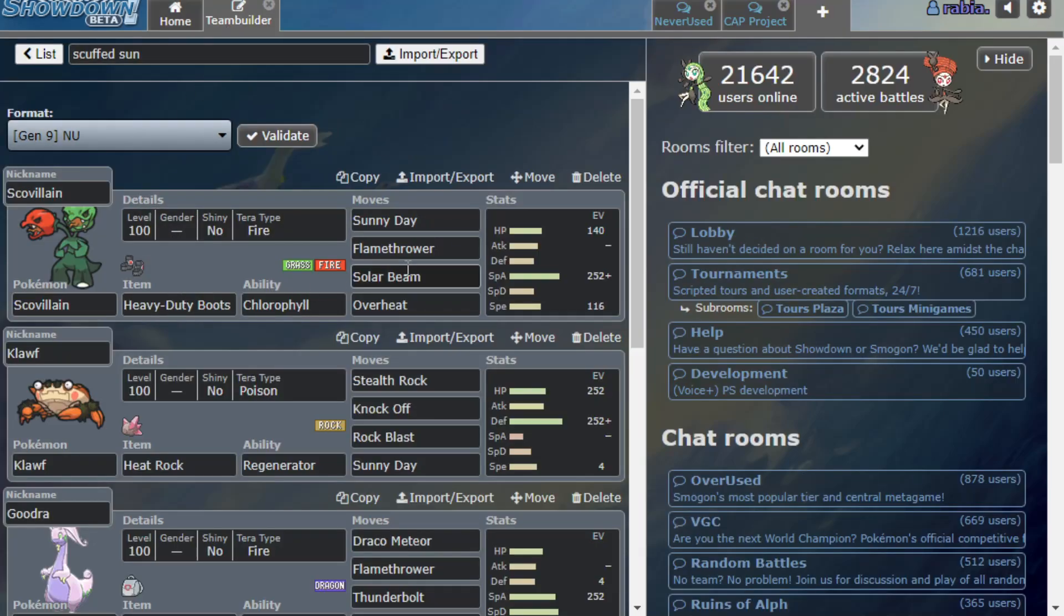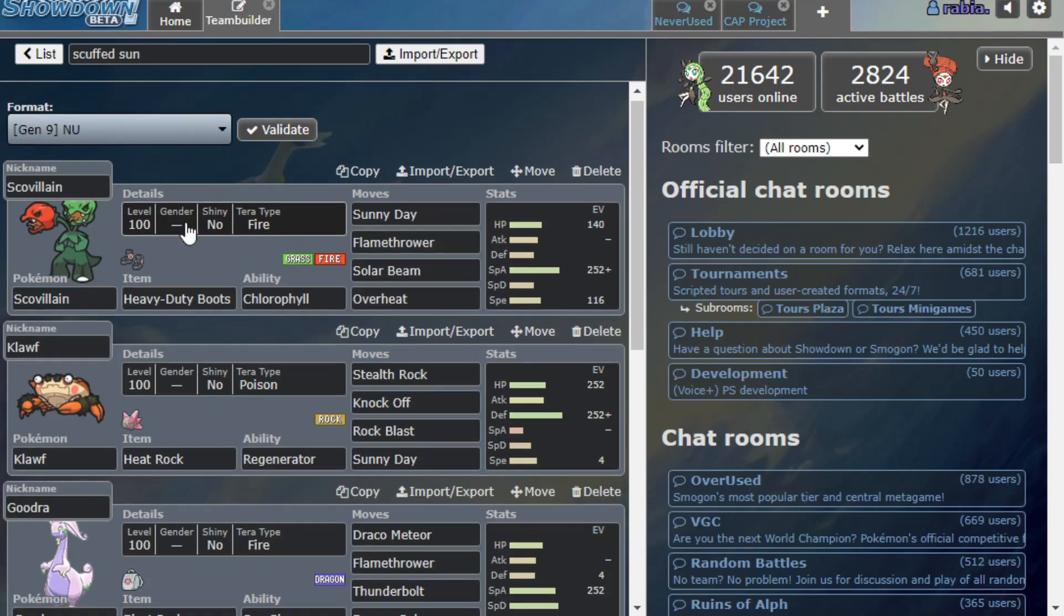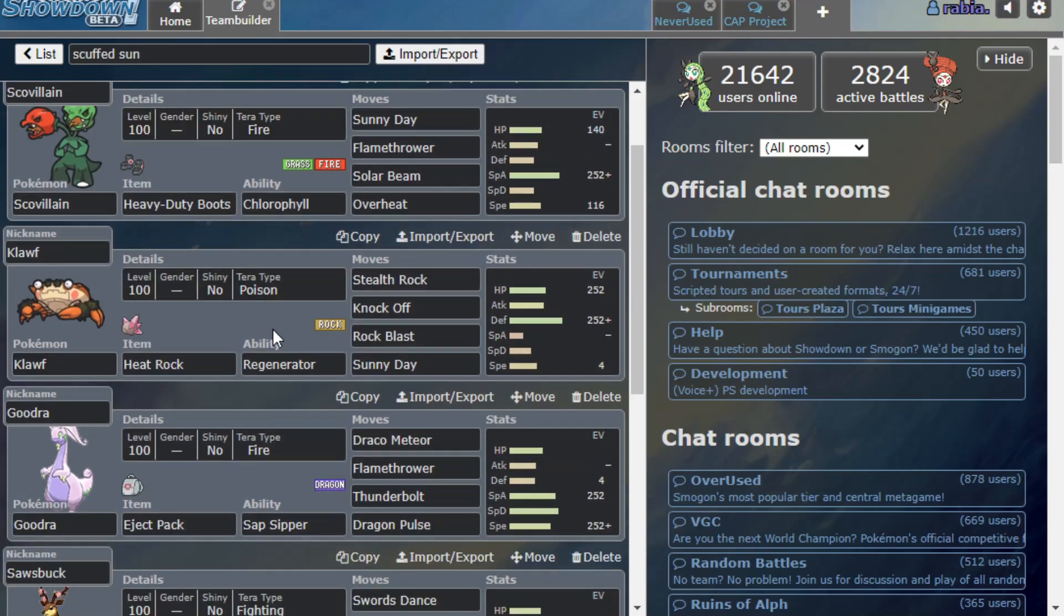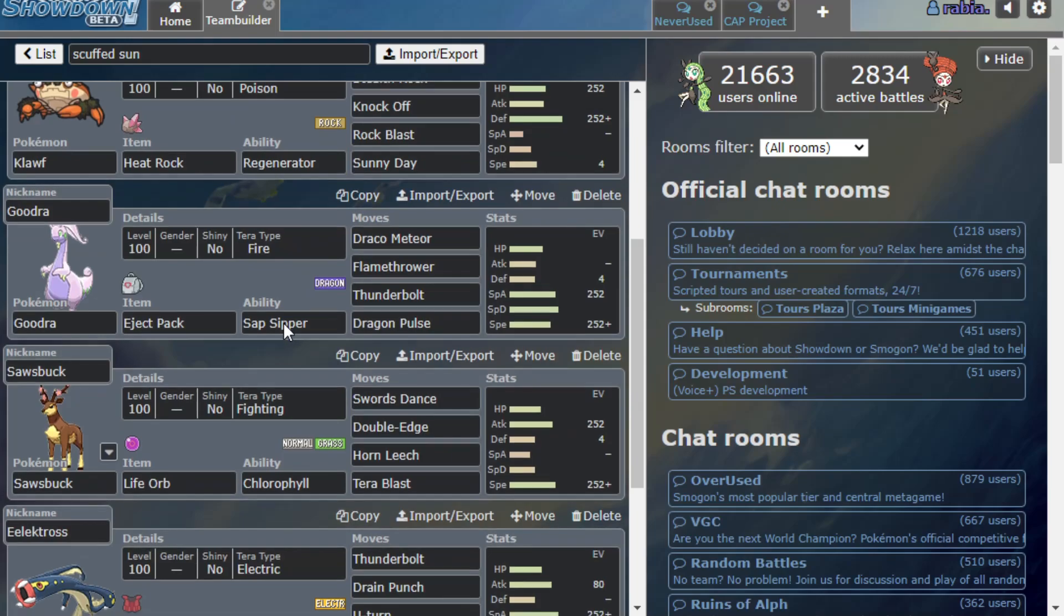So we're running this with Torkoal. Now the cool thing about this set is if you Torkoal and you have sun up, you can two-hit KO a Crocolar so long as Stealth Rocks are also up. And then I looked at Cloyster as another Sunny Day setter, as it also gets Stealth Rock and Knock Off. Just seemed pretty good for defensive purposes and overall utility.